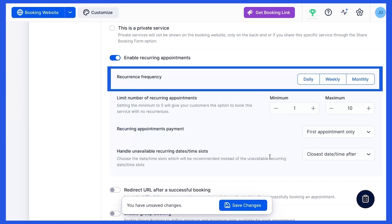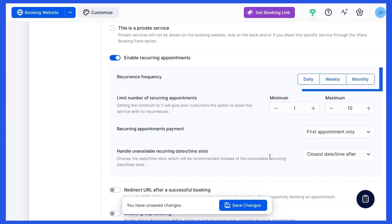Here you can choose to repeat appointments daily, weekly, or monthly. The Limit Number of Recurring Appointments option allows you to set the minimum and maximum number of appointments that your clients need to book to use this option.